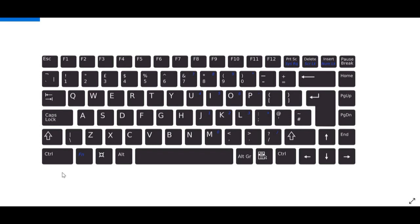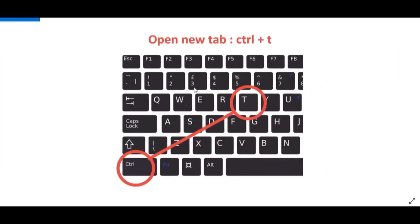So, in order to open a new tab, we have to press the control key and the T key, like so. And this is if you're using Windows. If you're using Mac, you do the same thing, but you press command key and the T key. So, you're just replacing control with command basically, it's the same thing.